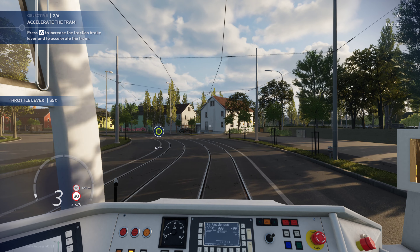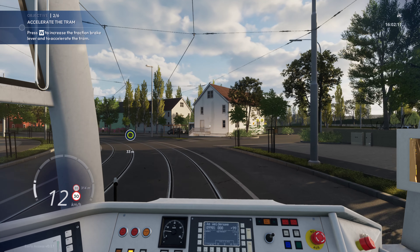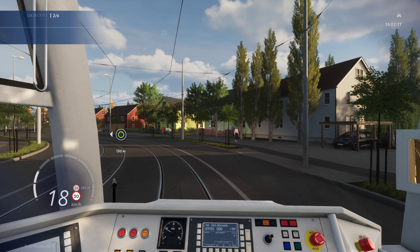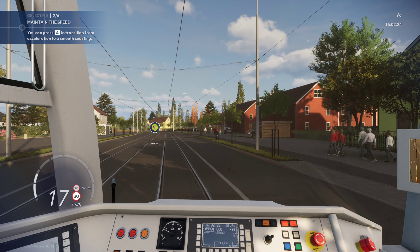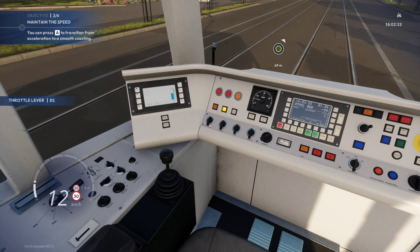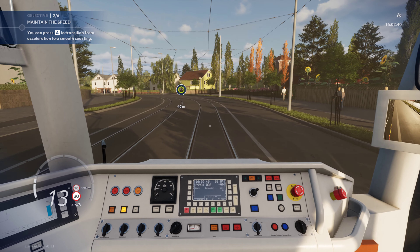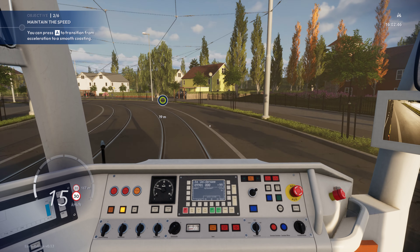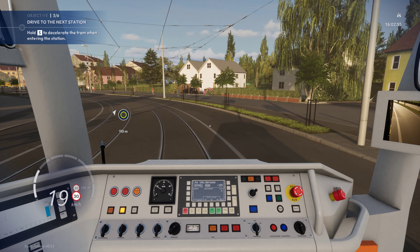Press W to increase the traction brake lever and to accelerate the tram. Press A - the front lever is at 17%. I notice they put these on the opposite side compared to what you'd expect.